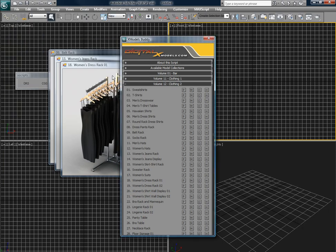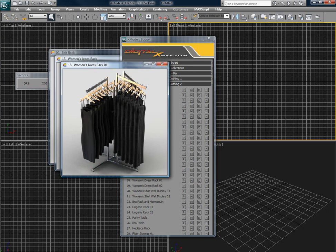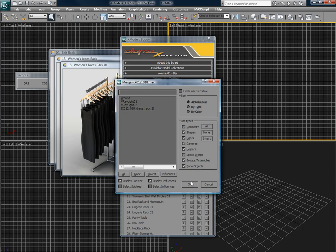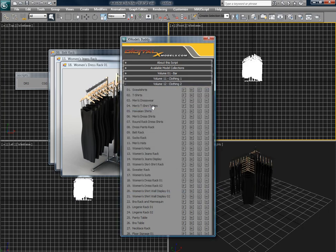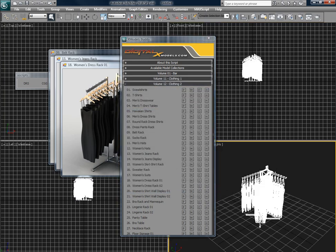When you find something that you want to use, you can press the M button to merge it into your scene. And there it is.